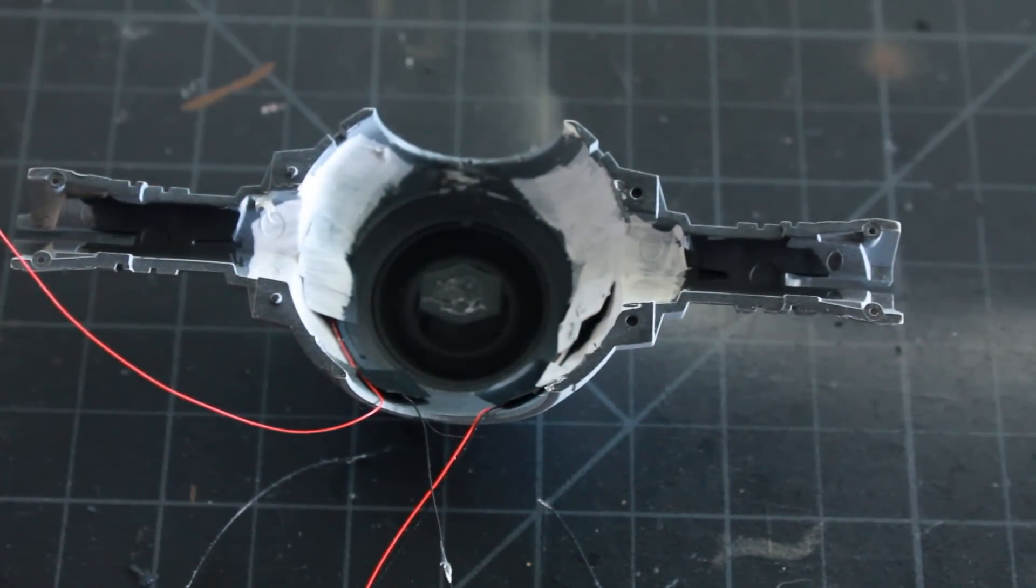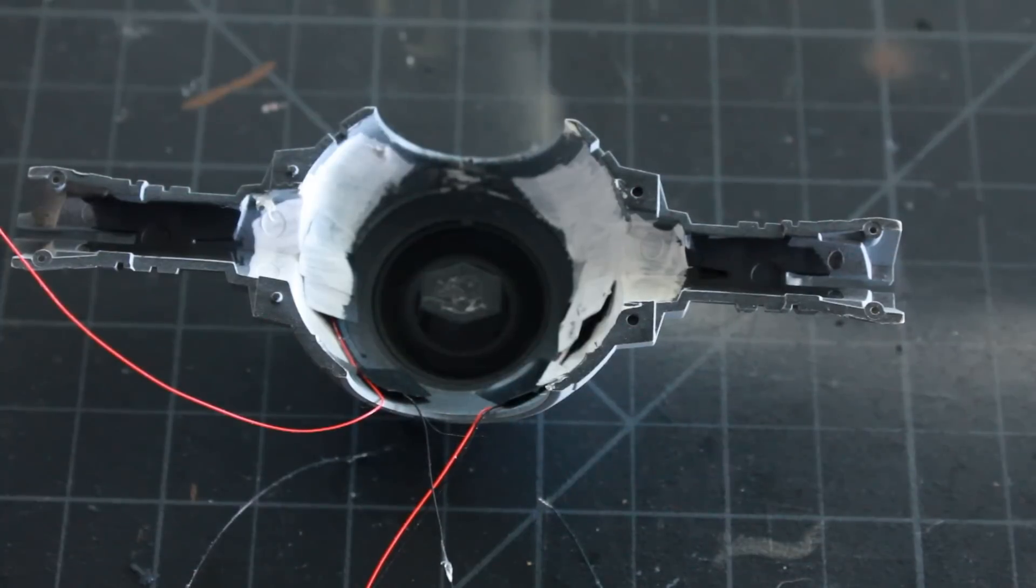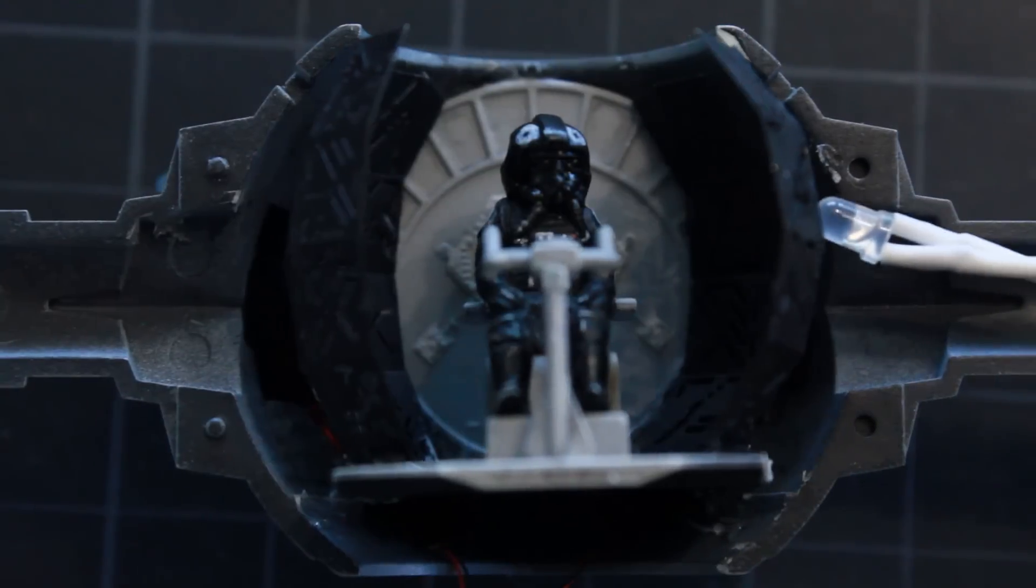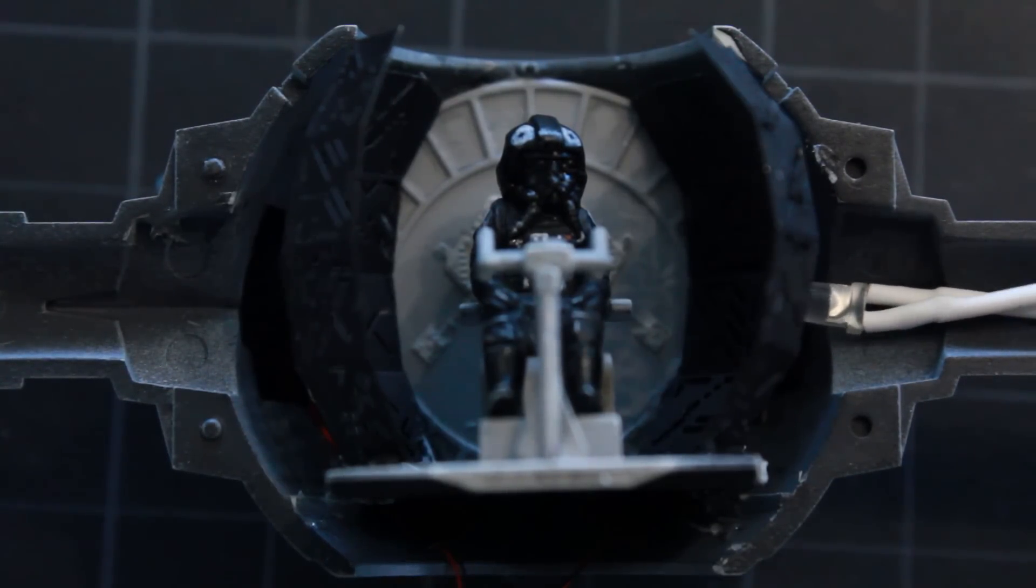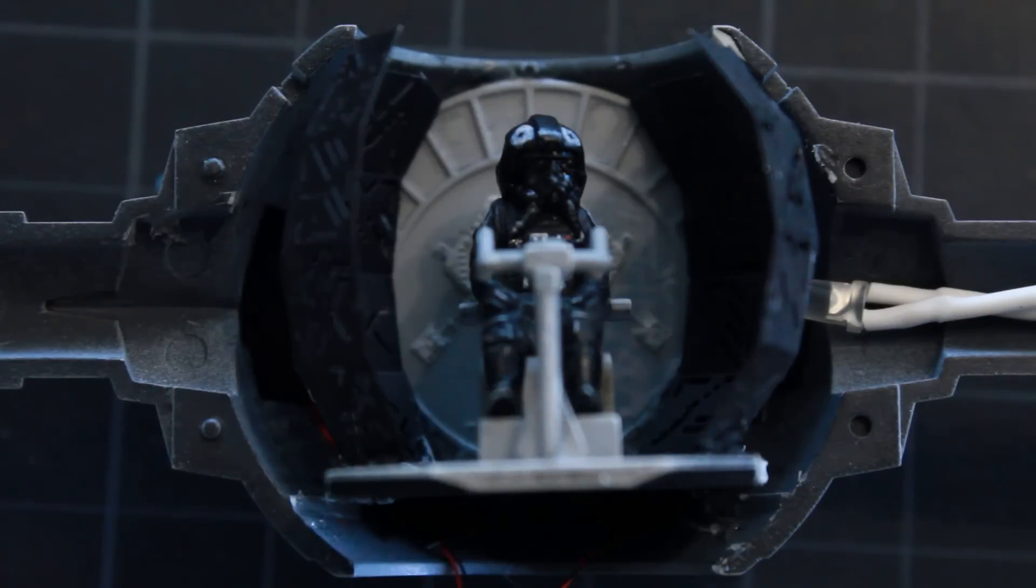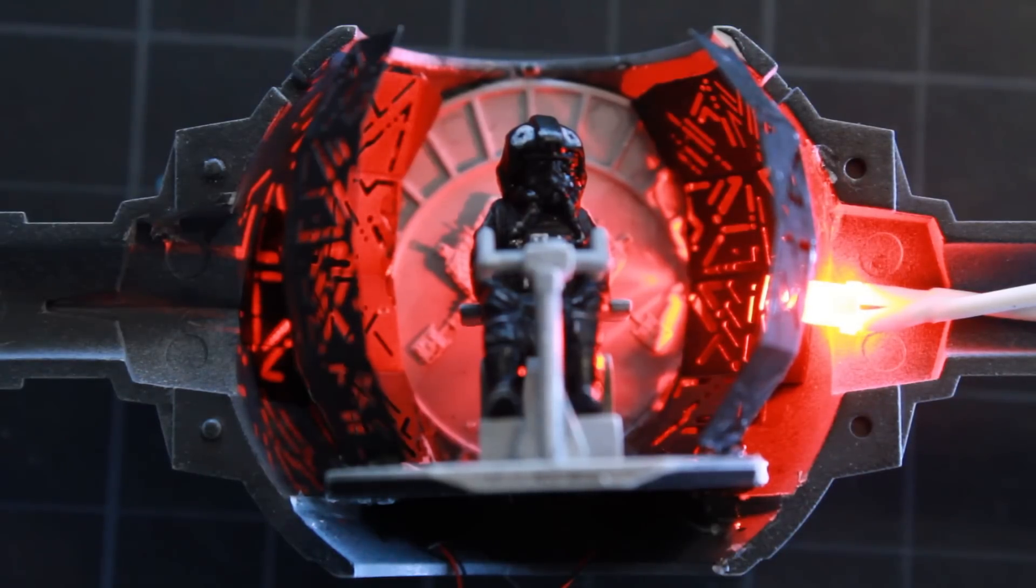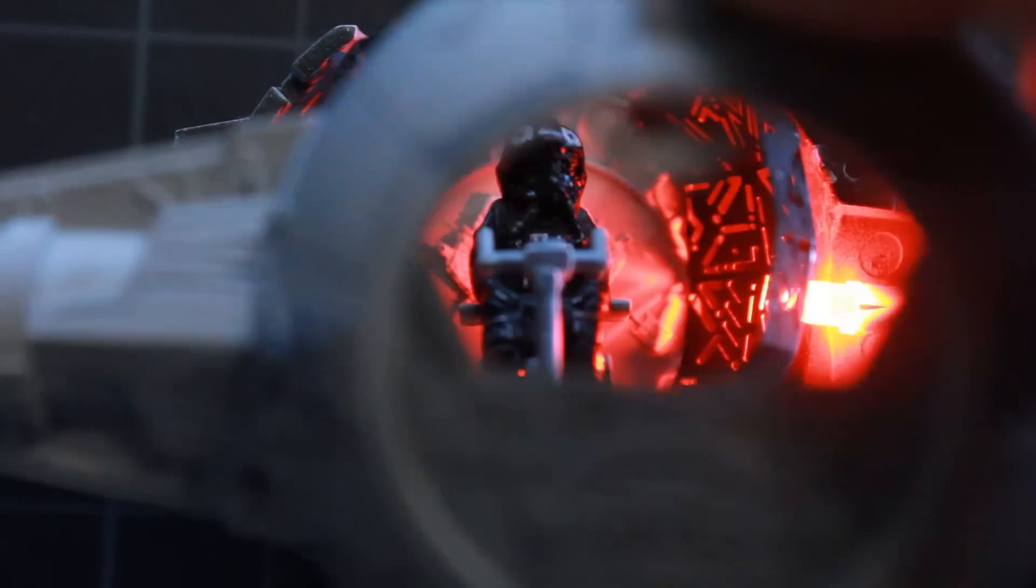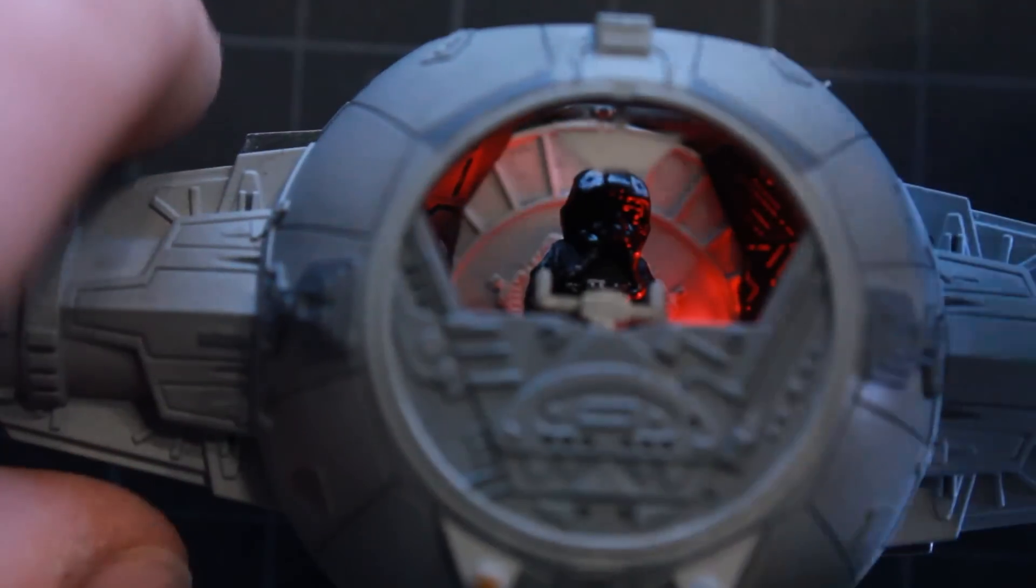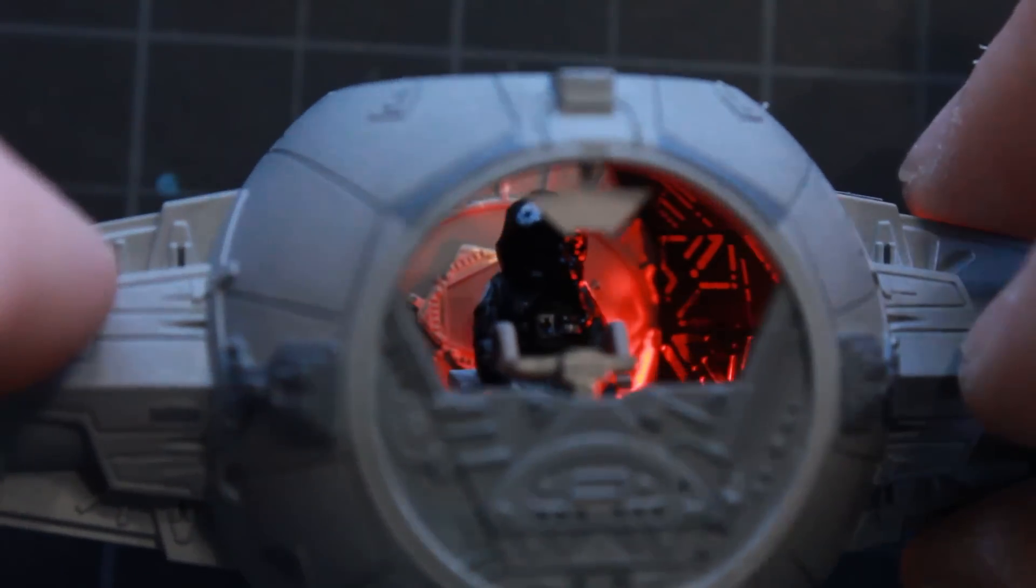So ultimately what I decided to do was use a red 3 millimeter LED and just house it in the wing housings here. Putting in a red LED there, you can see how it lights it up. Obviously it's a bit harsh with the straight LED like that and you got a major hotspot, but when you put the front on it does work, lights it up, and it actually doesn't even look that bad.